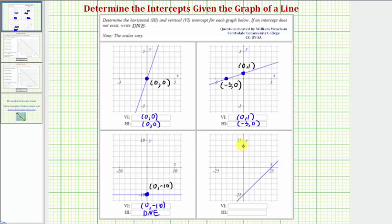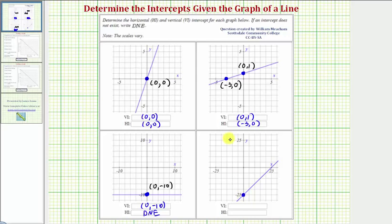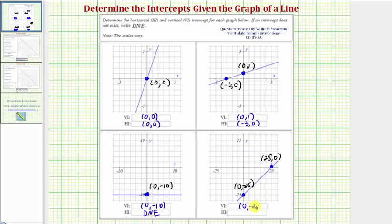For our last graph, starting with the vertical intercept, notice how the line intersects the vertical axis at this point here. Noticing the scale, this is the point (0, -25). And the horizontal intercept would be this point here with coordinates (25, 0). So the vertical intercept is (0, -25) and the horizontal intercept is (25, 0).